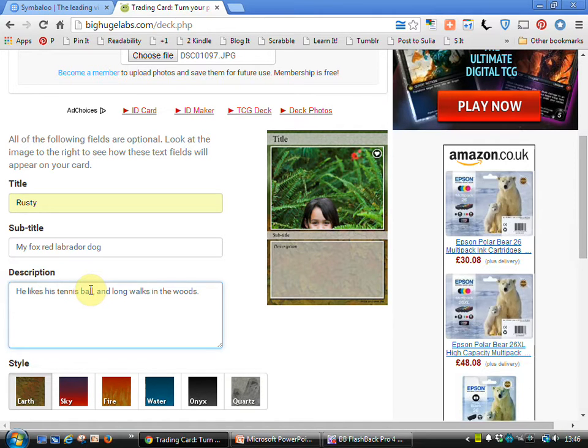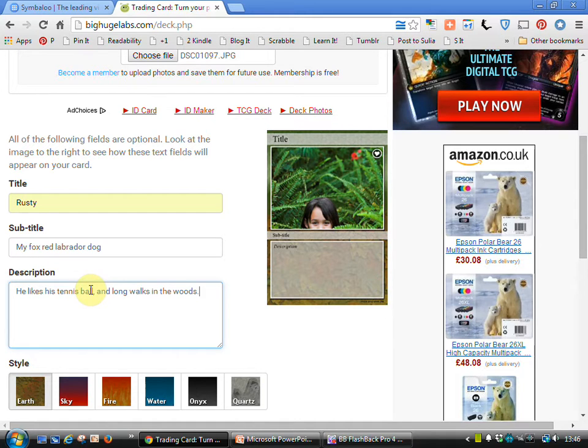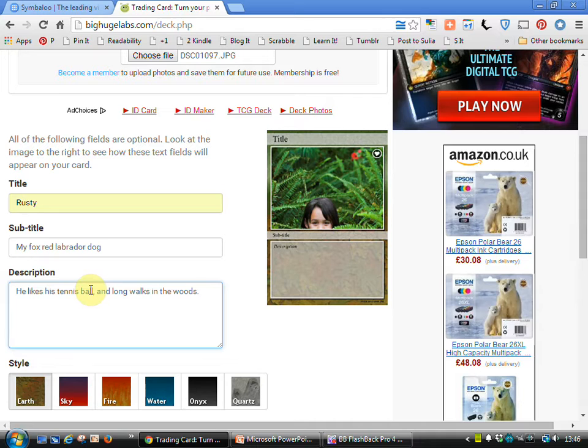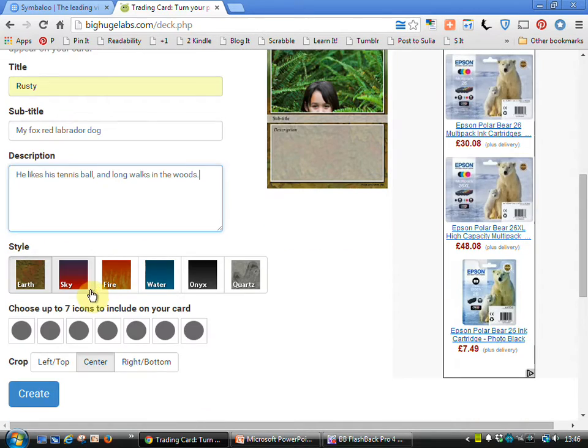Of course what you could do here is you could almost make a top trumps kind of game. So if you were doing something for authors for example, you could do something like how many books they've had printed, what their Dewey number would be if there was a Dewey number that was appropriate, and so on.